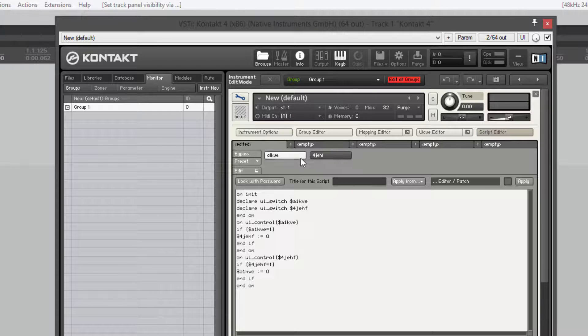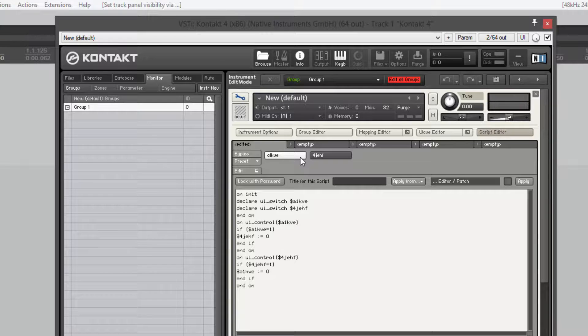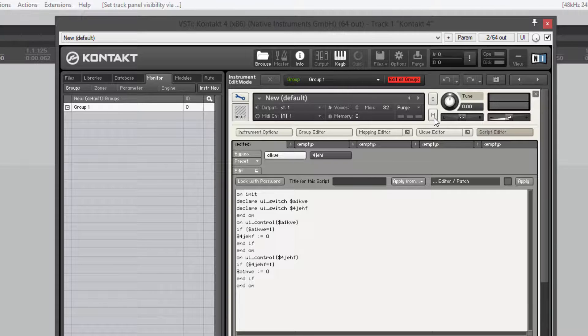This kind of thing is useful if you're doing a microphone mixer and you want mute and solo buttons where the mute button can't be on at the same time as the solo button and things like that. Kind of like this one in Kontakt.